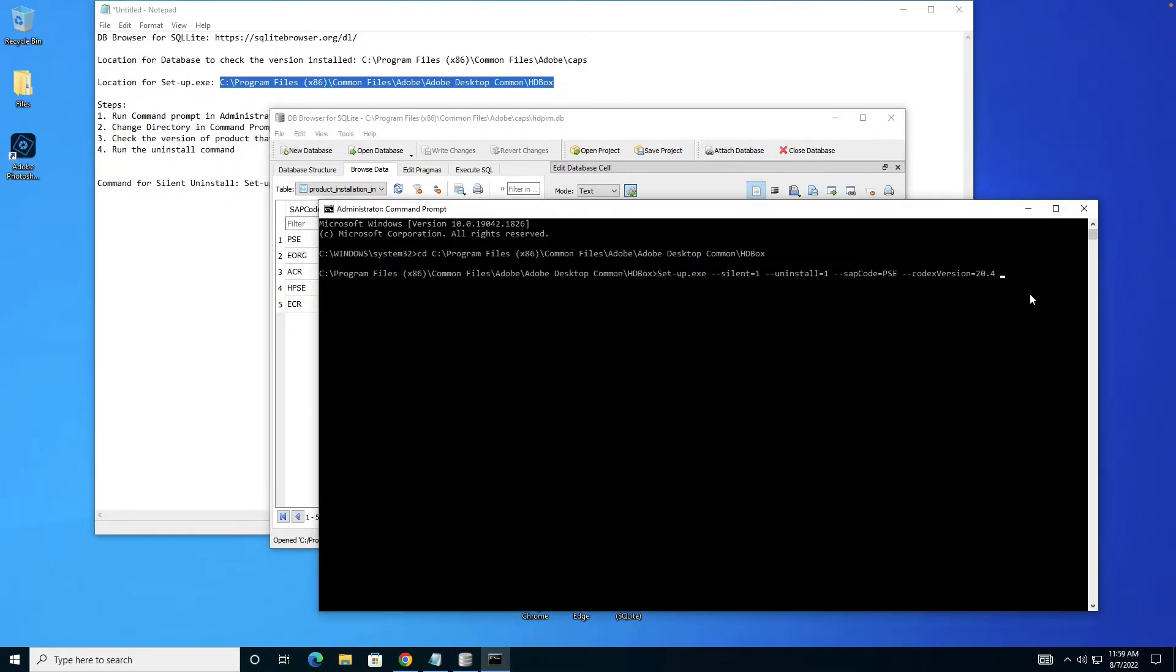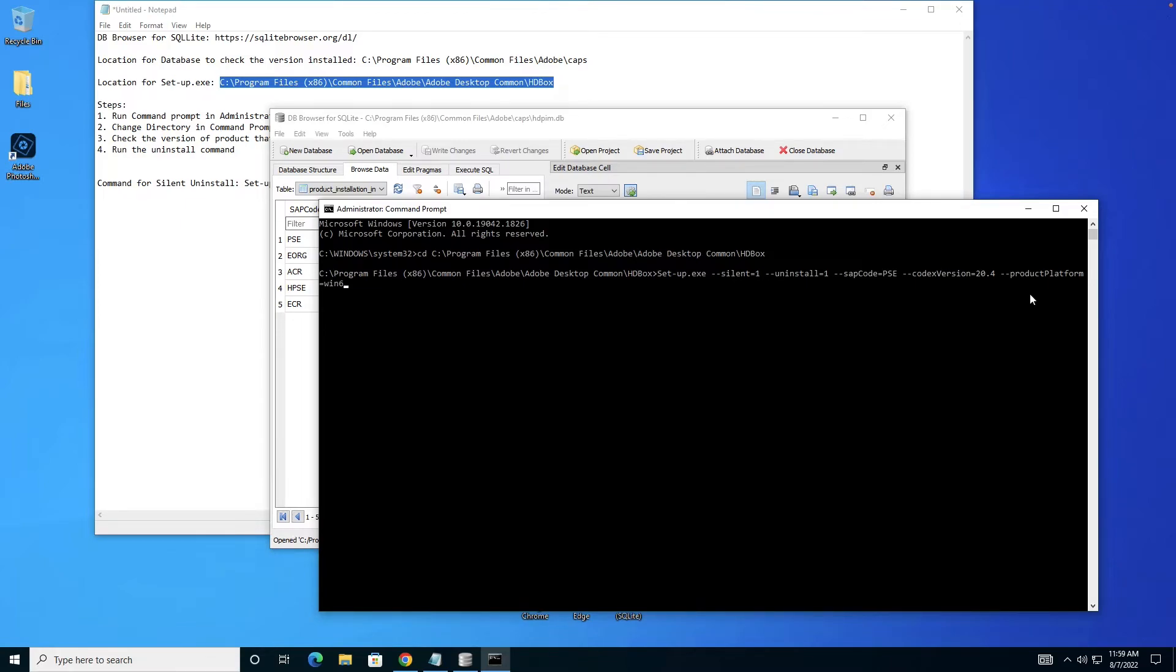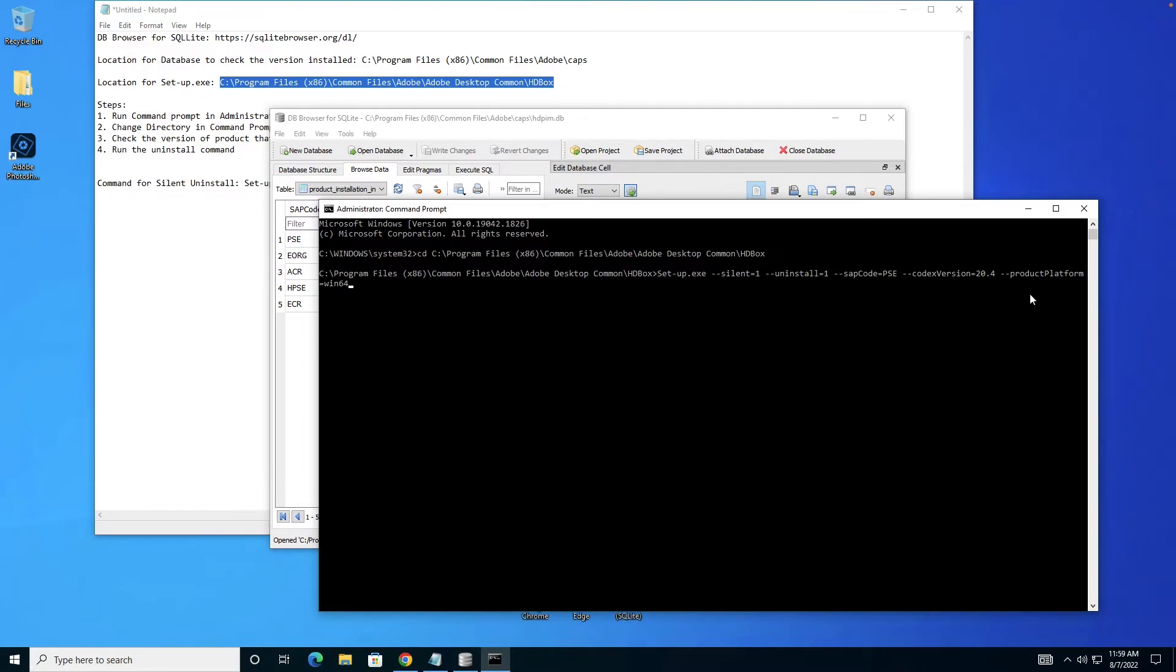I have to give it 20.4. Next is the platform. Product platform equals bin64. I'm giving bin64 because it's a Windows machine. If it's a Mac machine, you have to give OSX10-64. I'll give these parameter details in the description.